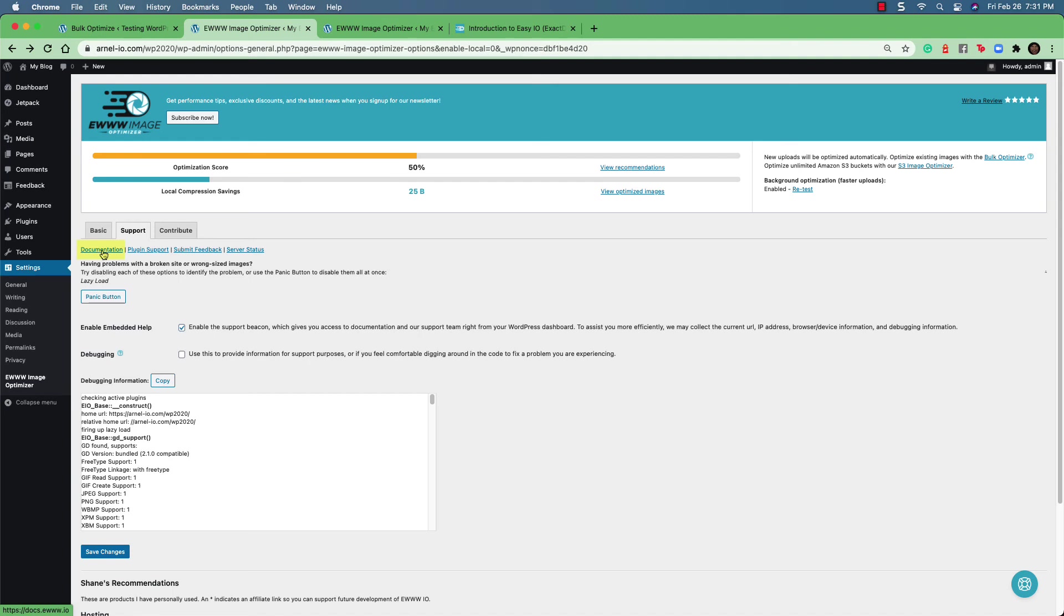The documentation link is also very, very helpful. They have very detailed documentation that can help you to understand or use options, especially for their ludicrous mode if you're not familiar with it.